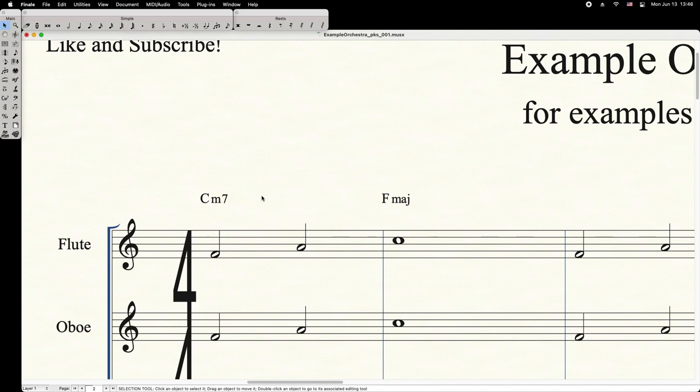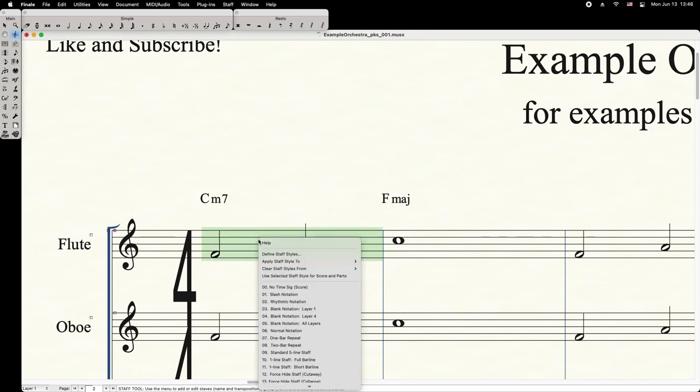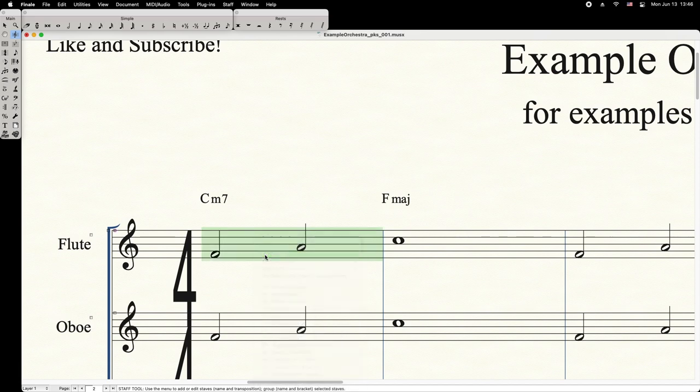Here's how to hide chords from linked parts in the full score. First, using the Staff tool, right-click on any measure and select Define Staff Styles.